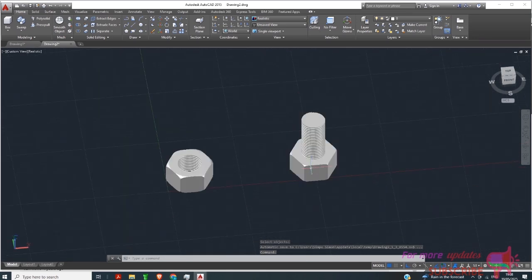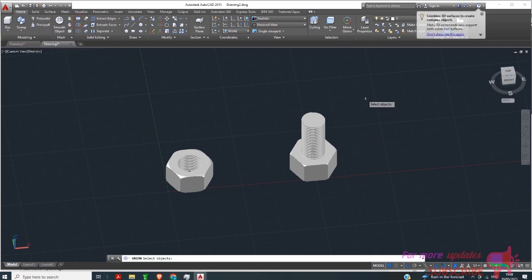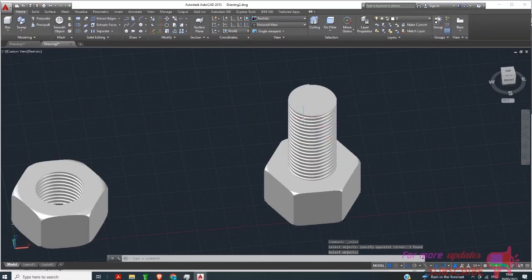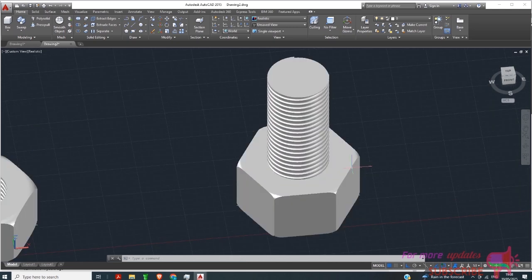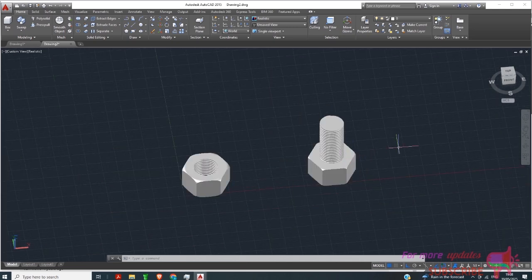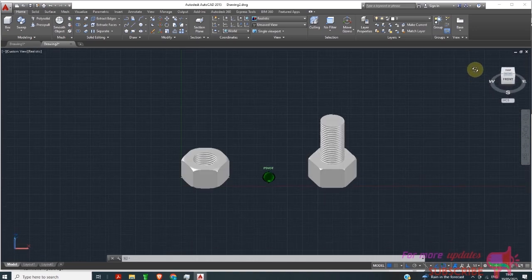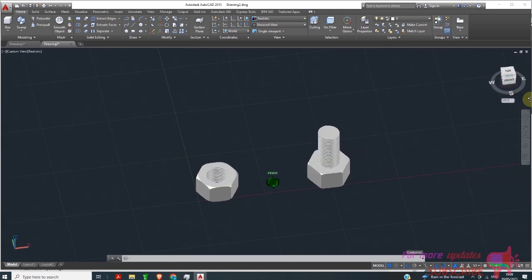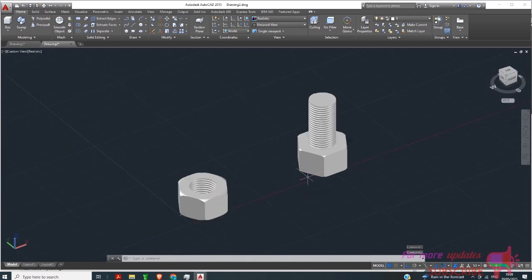The final step is to use Union Solid — select Union Solid and then select the objects, right-click, and Enter. In those simple steps we have been able to complete our bolt and nut design in AutoCAD. This will mark the end of this video — if you like this video, please subscribe, and I'll see you in the next video.